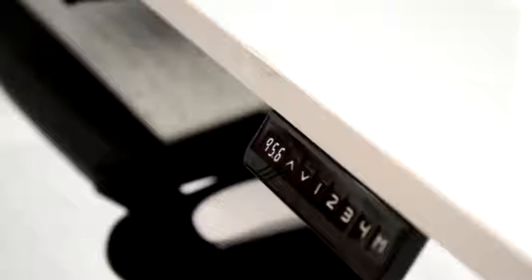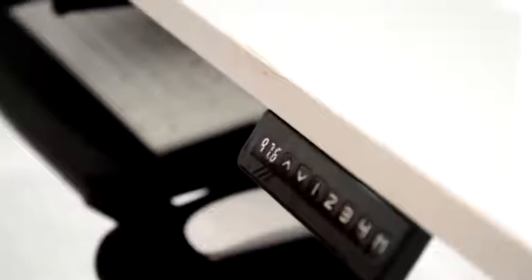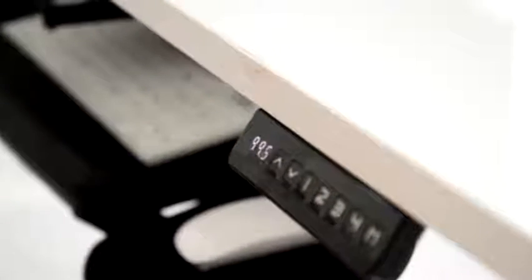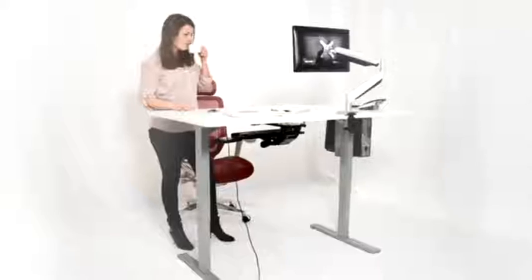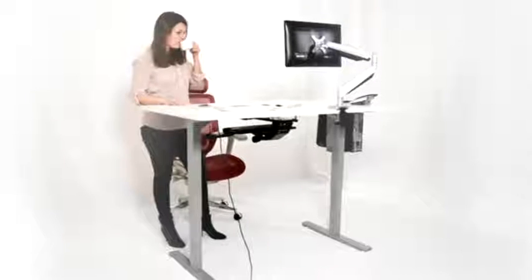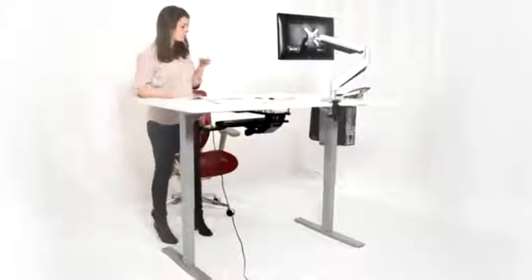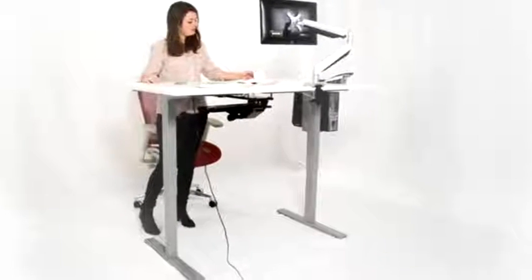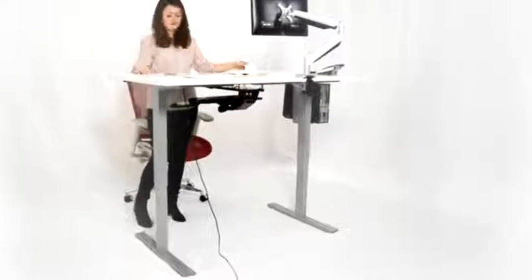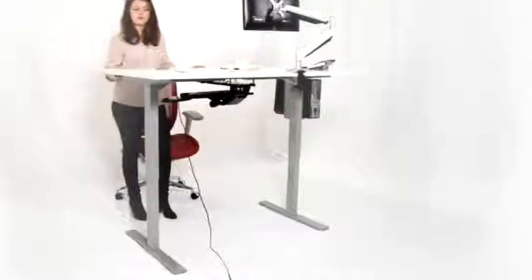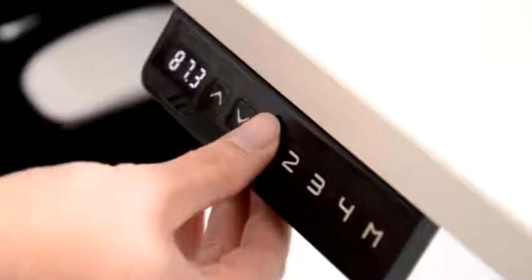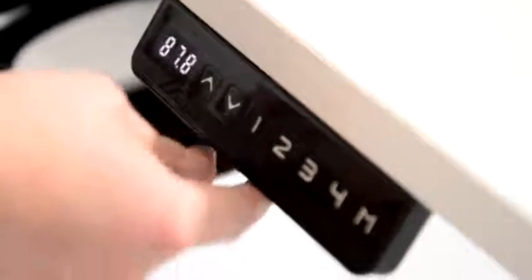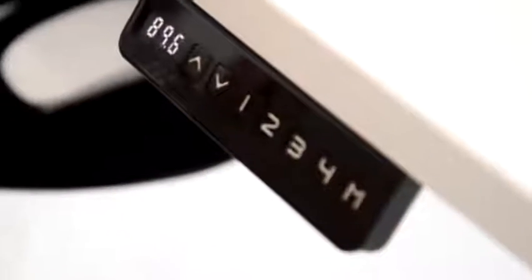Its unique handset features a digital readout for precision adjustments as well as a soft start-stop function coupled with four available preset positions where you just push a button to get to your preset height.